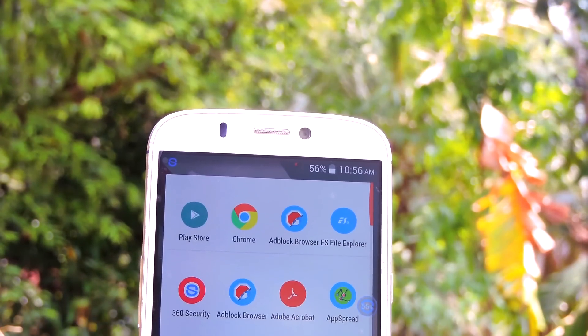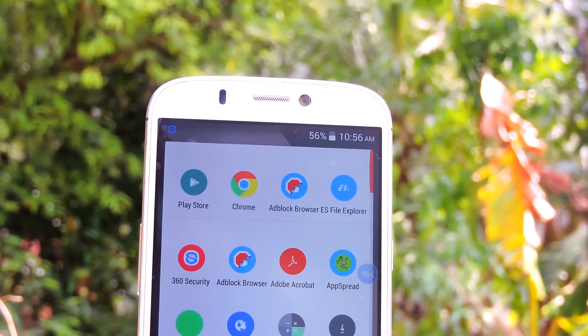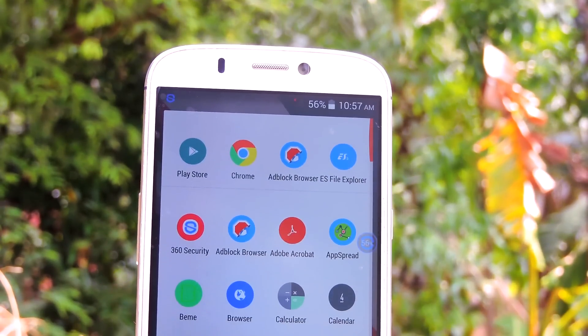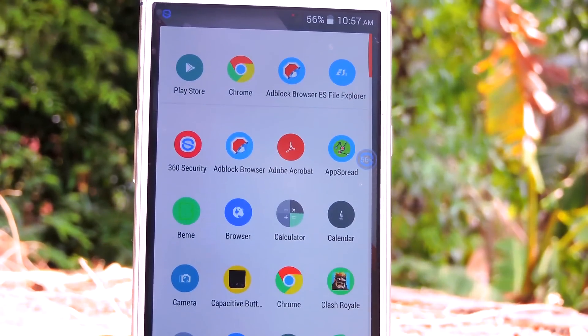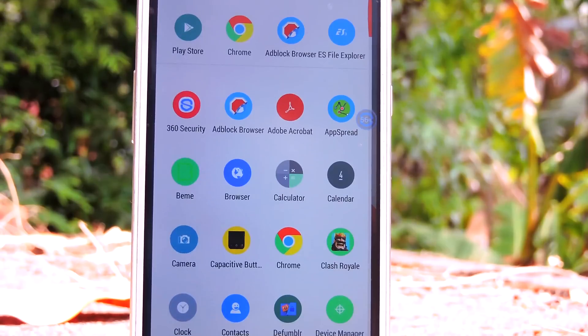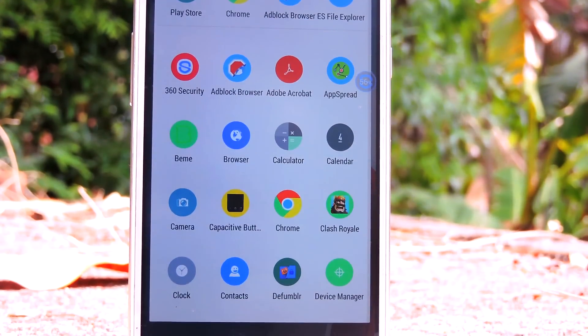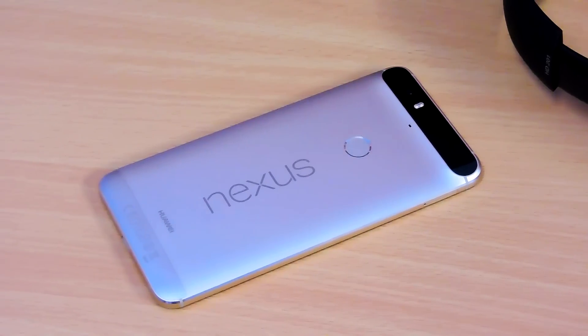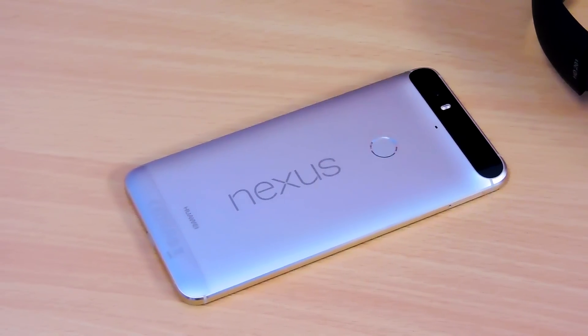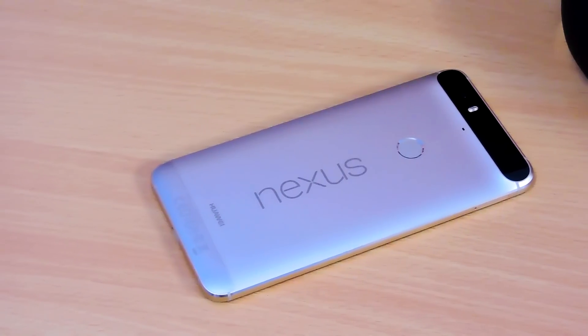Hey guys, it's me Rahul and I'm back with another Android tips video. Today I will show you guys an easy method to control your PC using your Android phone, and how to overclock your phone's CPU.